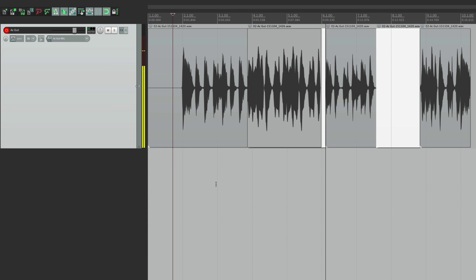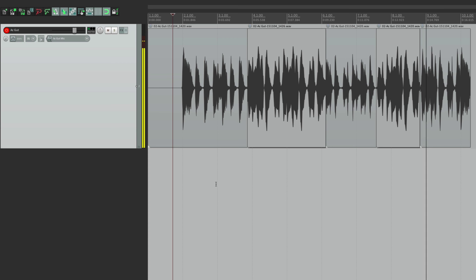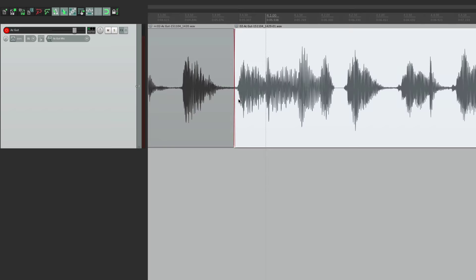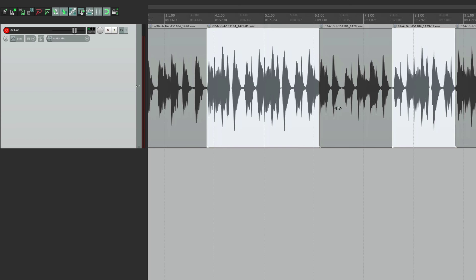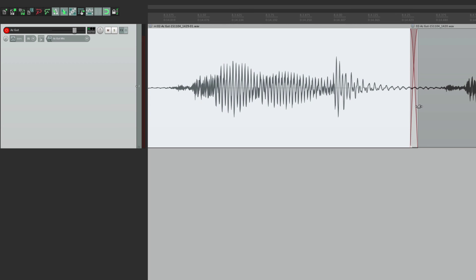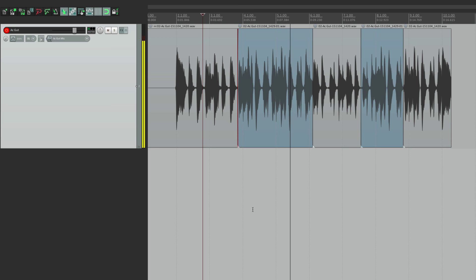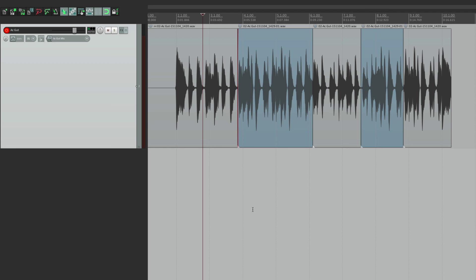Now punch in and it's going to punch in just for those two items. It punches in, then punches out, then punches in again and punches out again, giving us two new items that were punched in. We can tweak the punches — adjust the punch out on this one and the same for the other one. It should sound pretty seamless now. We don't even hear the punches — it sounds completely seamless.